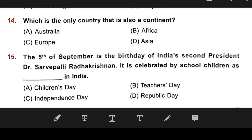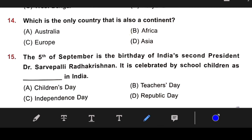Number 14: Which is the only country that is also a continent? The right answer is B — Australia.